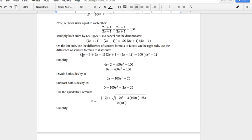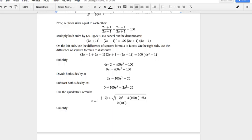Simplifying the left side: 2x plus 1 plus 2x minus 1 is 4x, and 2x plus 1 minus (2x minus 1) is 2. On the right, distributing 100 gives 400x squared minus 100. So 4x times 2 is 8x, giving 8x equals 400x squared minus 100. Dividing both sides by the GCF of 4 gives 2x equals 100x squared minus 25. Setting equal to zero: 100x squared minus 2x minus 25 equals 0.